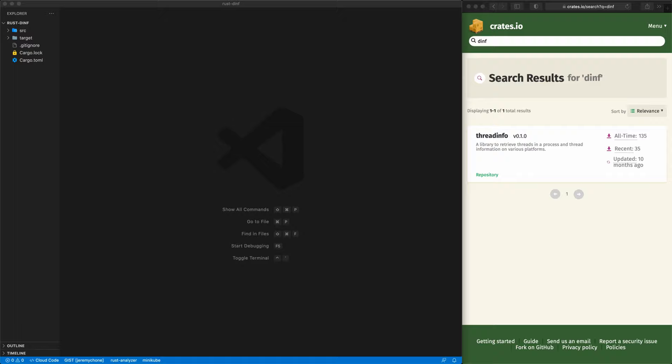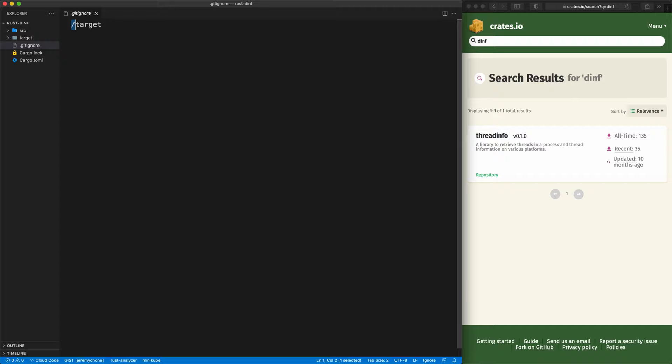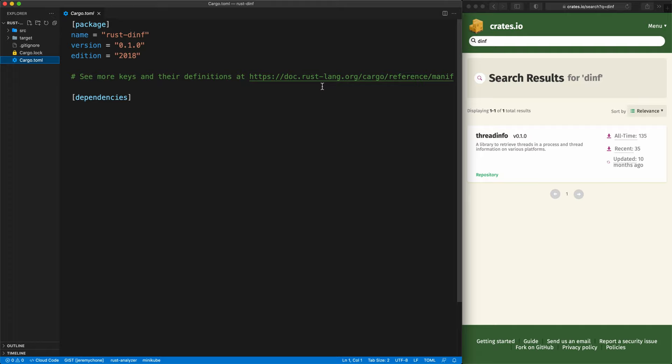Now we have our VS Code. The first thing I like to do is have the target the other way around to make sure that if we have sub-crates they don't get checked in by mistake. We're not going to have sub-crates here, but just in case. I also like to exclude everything that starts with a dot except .gitignore — that's kind of the best practice I follow.